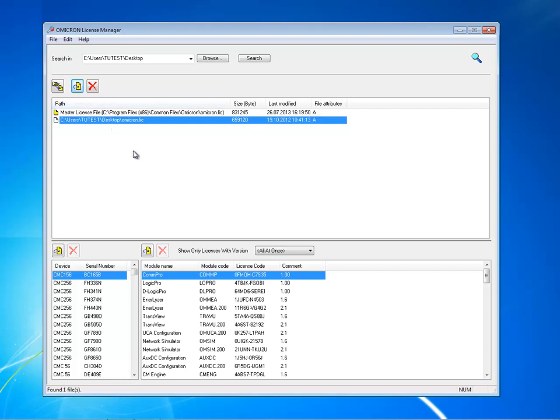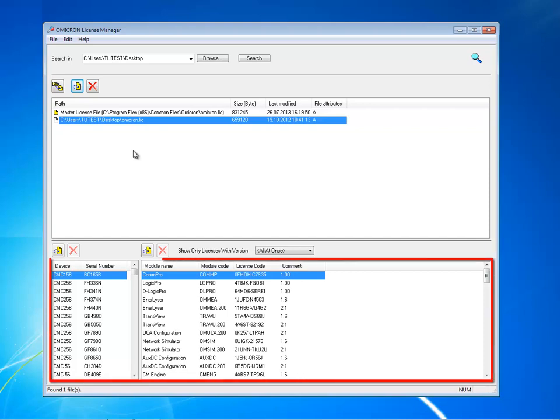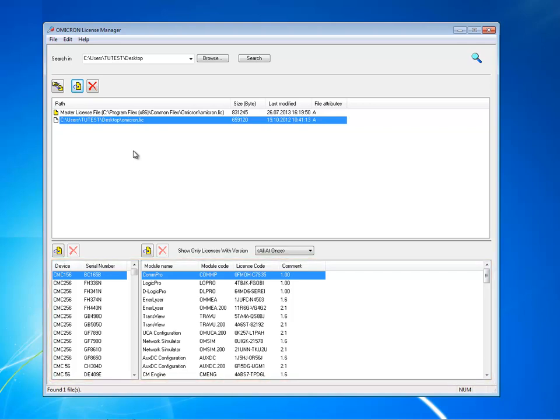If a license key already exists, the new one replaces it. The two lower window panes display a list of the CMC devices the PC can access and the associated software that each CMC device is allowed to use.